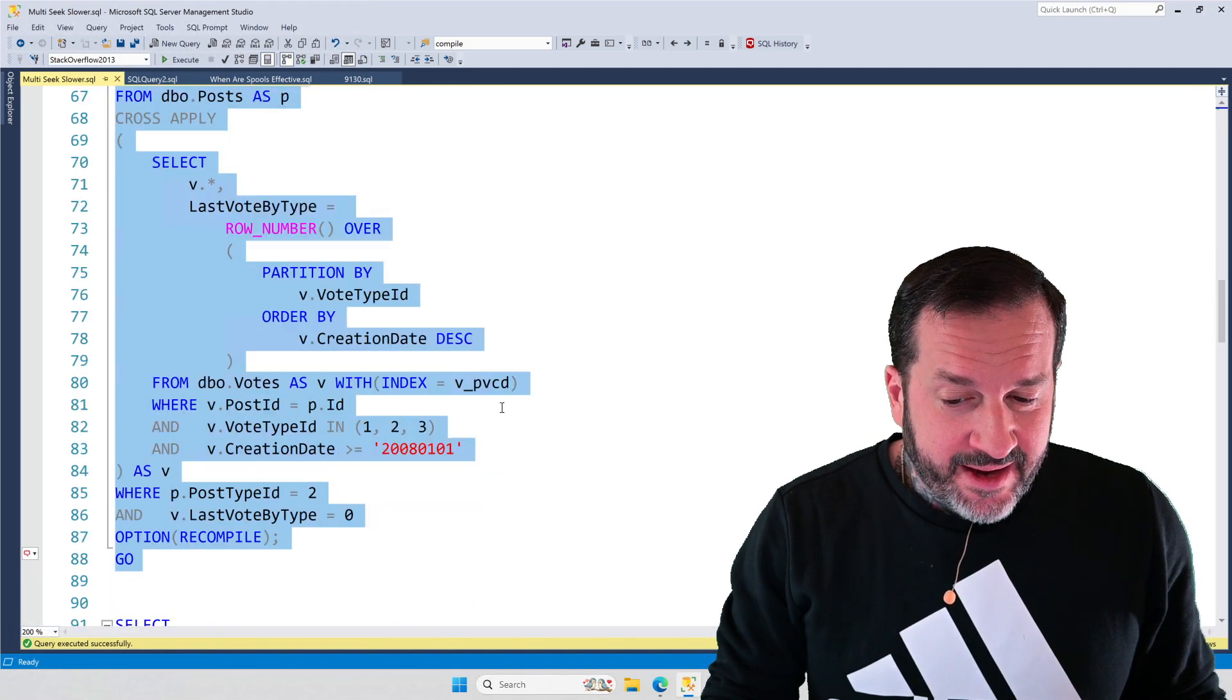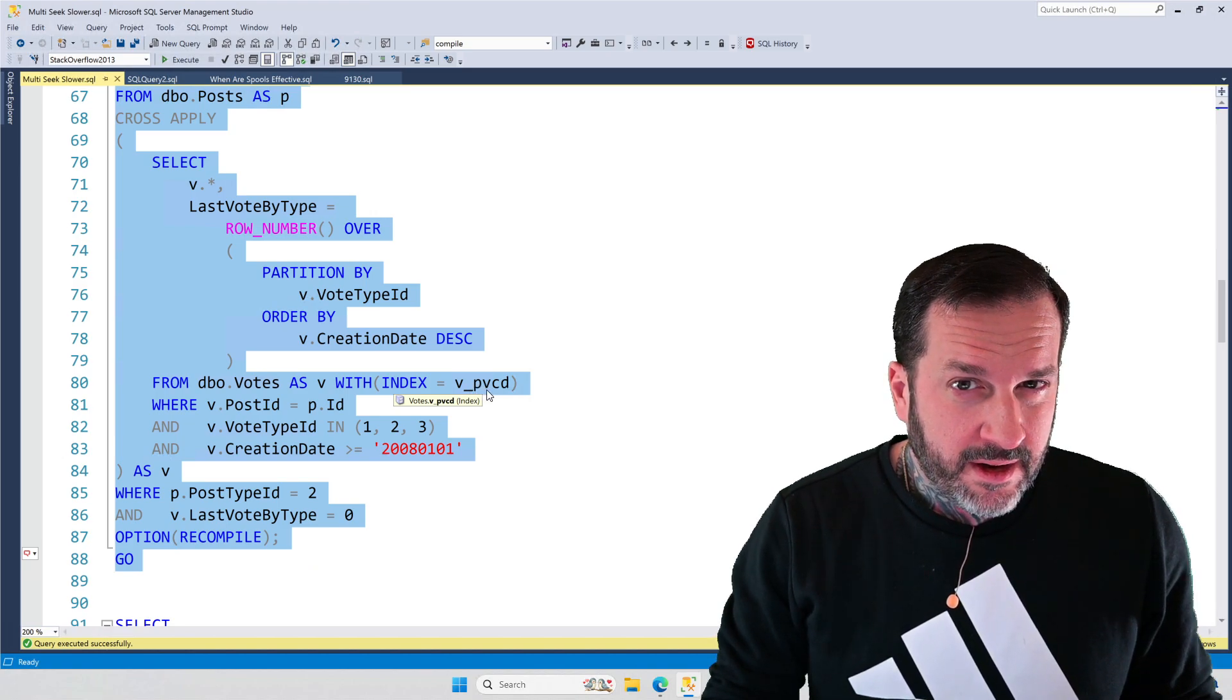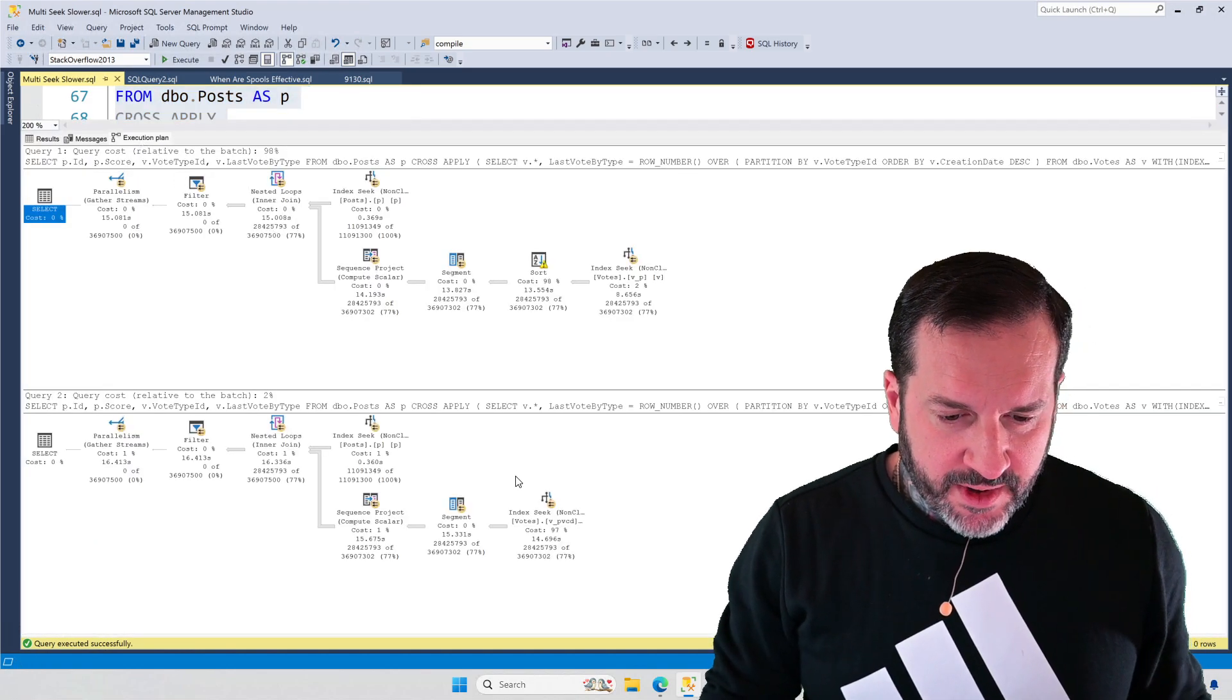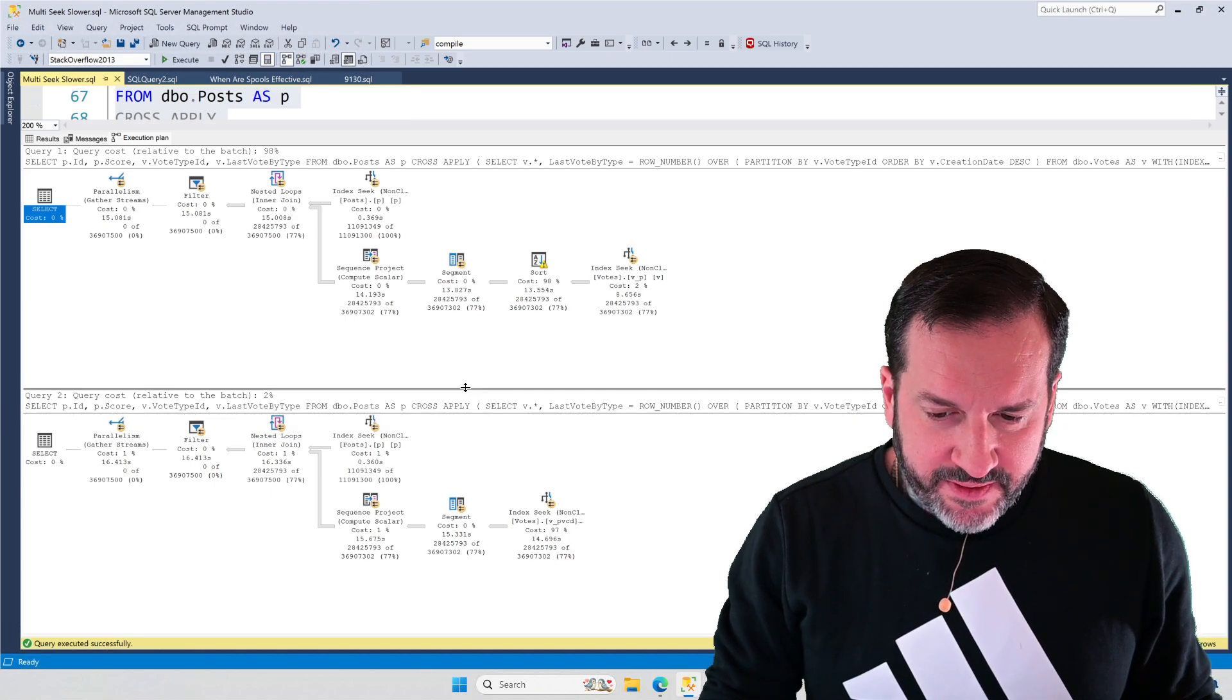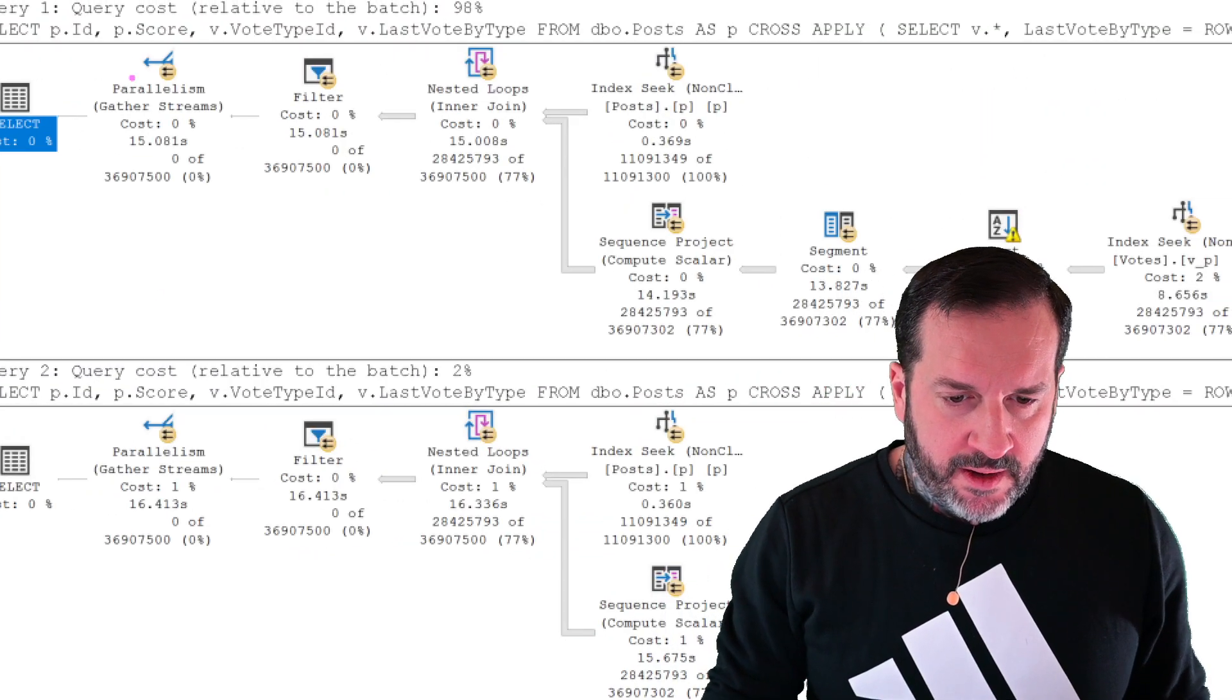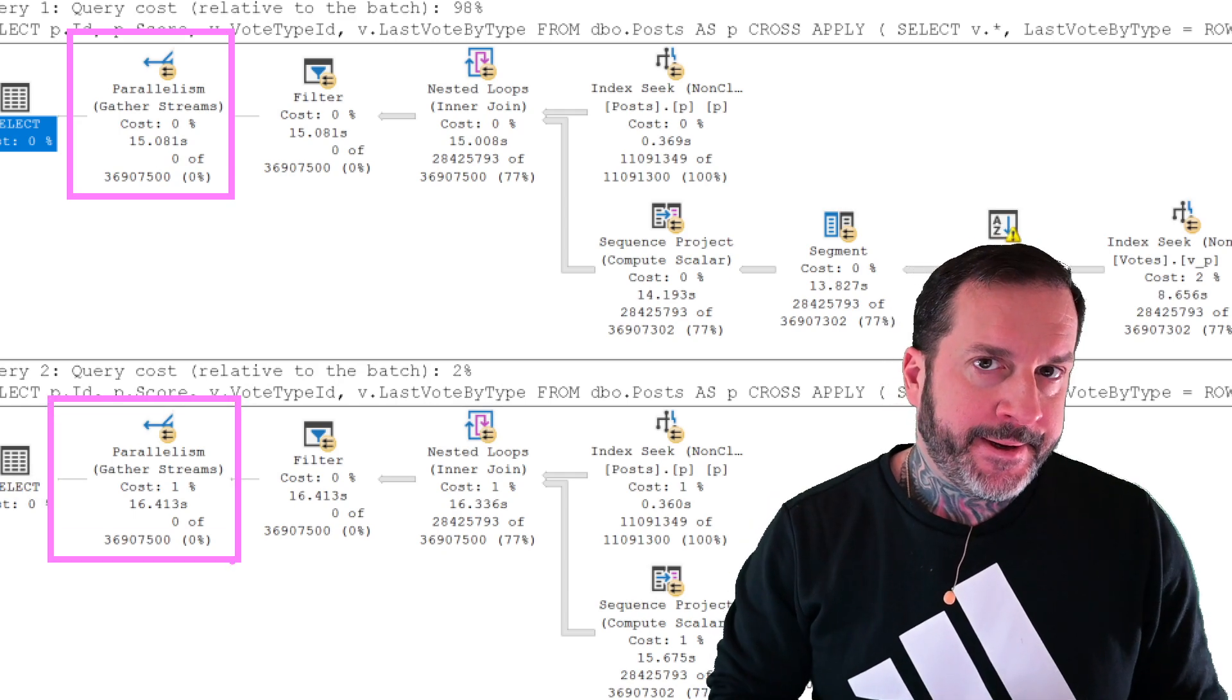We're using the row number function partitioned by vote type ID, which is not in the key of our index, so we're going to have to sort to deal with that. And then ordered by creation date, which is also not in the key of our index. We would need an index if we didn't want to sort that, but we're using the index up here that's just on post ID. None of that stuff is in the key. In the second query, we are doing the exact same thing, except we're using the index with all of those key columns in there. And I think what's very interesting about these two execution plans is that they end up taking just about the same amount of time. This one takes about 15 seconds. This one takes about 16 seconds.